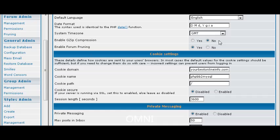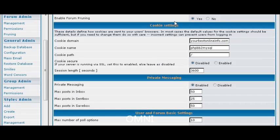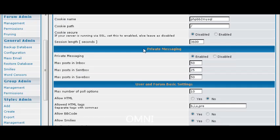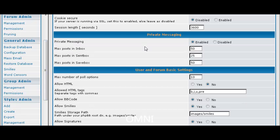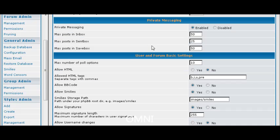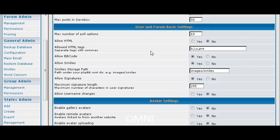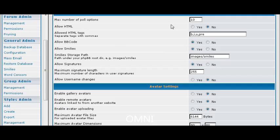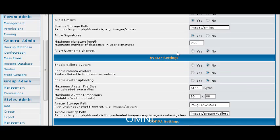Gzip compression just compresses your forum. And pruning will actually take stuff out of your forum after it is a certain age. Then your cookies usually you are not going to want to play with that. Private messaging whether you want people to be able to PM each other on the board. Then you can have polls and you can set them up here.